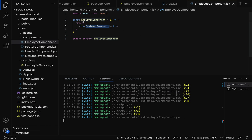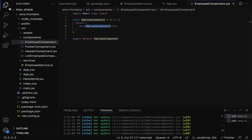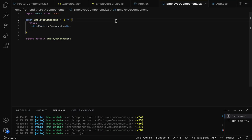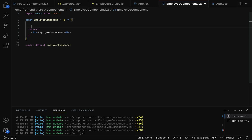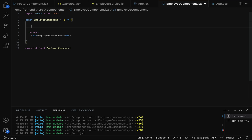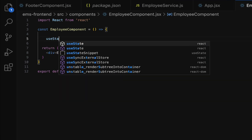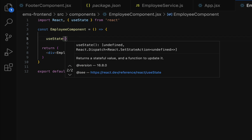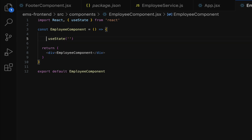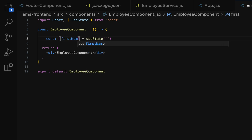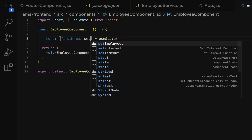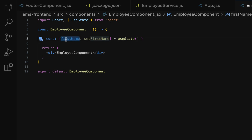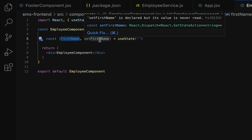Let us go to our project in VS Code and open the Employee component. Within the Employee component, let us define the state variables using the useState hook. Use useState to create a firstName state variable — make sure you import useState from the React library at the top. We pass an empty initial value, and use const with array destructuring: firstName as the state variable name and setFirstName as the function name.